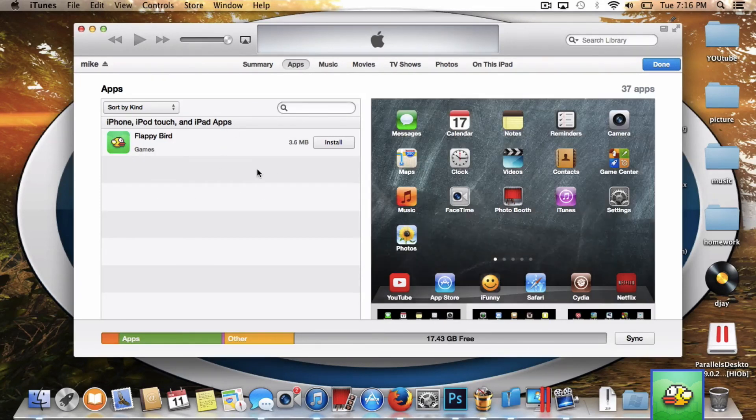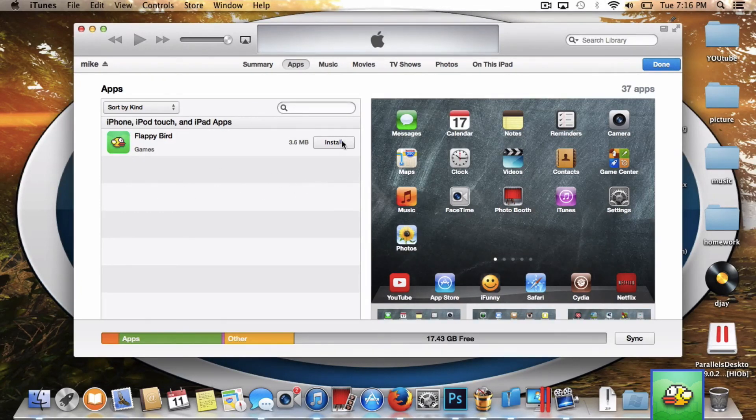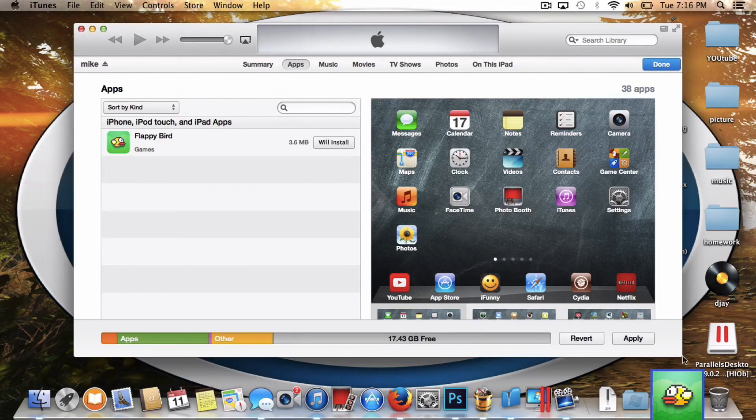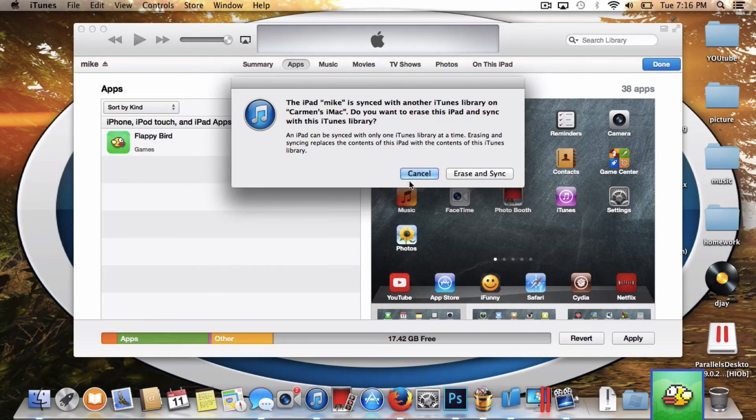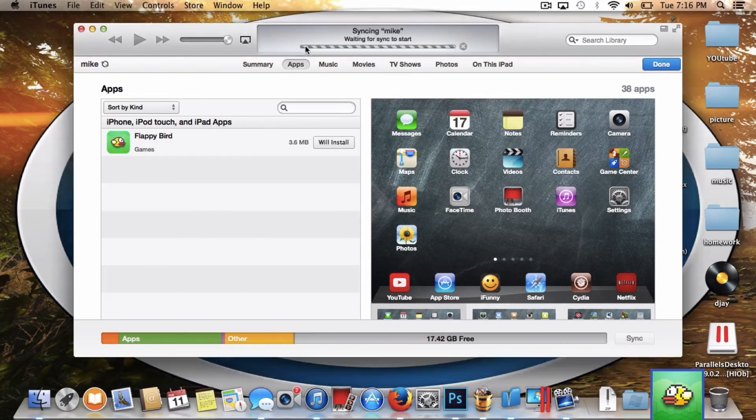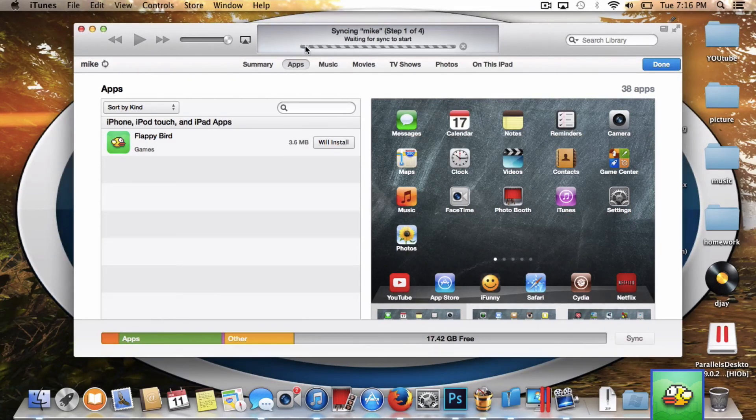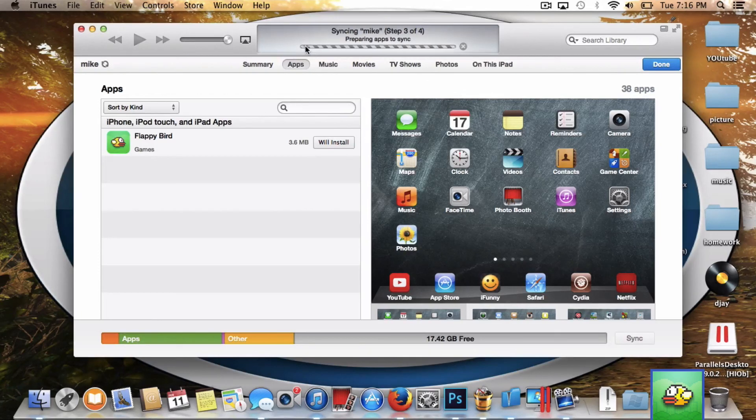Once you want to download it to your device, you click install and apply. After that, it will come up with this message. Click cancel. It may not come up for some of you, only if you're jailbroken probably.